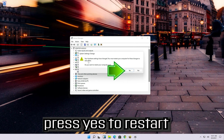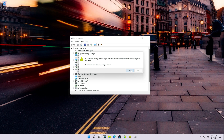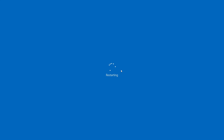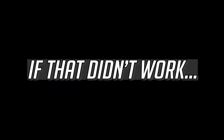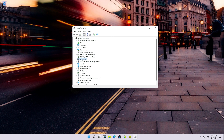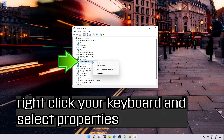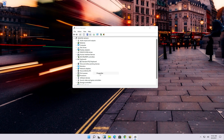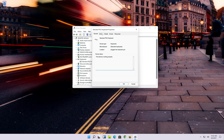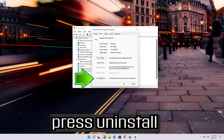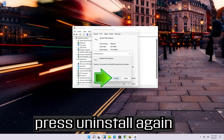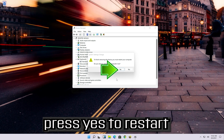Press Yes to restart. If that didn't work, go back to Device Manager and expand the keyboard section. Right-click your keyboard and select Properties. Open the Driver tab and press Uninstall. Press Uninstall again, then press Yes to restart.